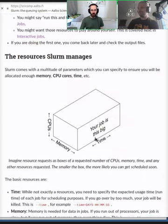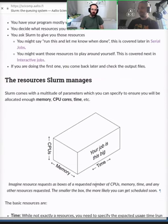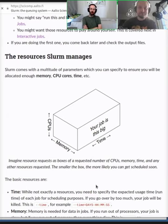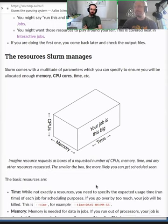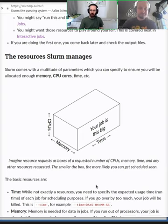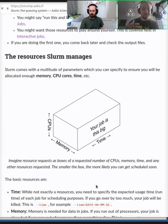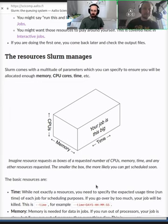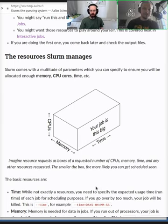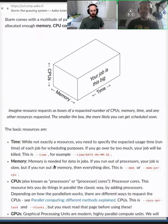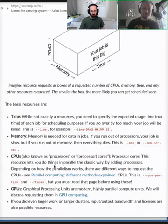The basic resources Slurm manages are: number of CPUs, amount of memory, and how long the job runs. These are the fundamental dimensions every program has, and we talked yesterday about giving rough estimates for them. We'll be covering how to pass this information to Slurm using the appropriate flags in the next sections.